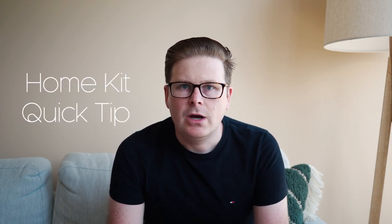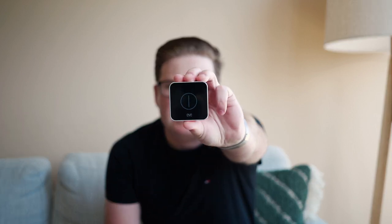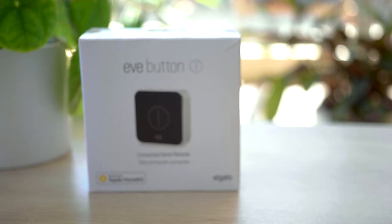Hey guys, it's Josh here and welcome back to the channel. In today's HomeKit Quick Tip, I'm going to be showing you how you can get effectively double the functions out of your Eve button.